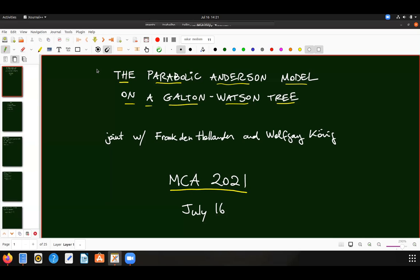My plan is to talk to you a little bit about this work, which is the Parabolic Anderson Model on a tree, which is joint with Frank den Hollander and Wolfgang König. I'll have to explain exactly what my model is. This work appeared in the same volume that Alejandro mentioned, in honor of Ladas, organized by Mario Lalia, Luciano Fontes, and Chuck Newman.